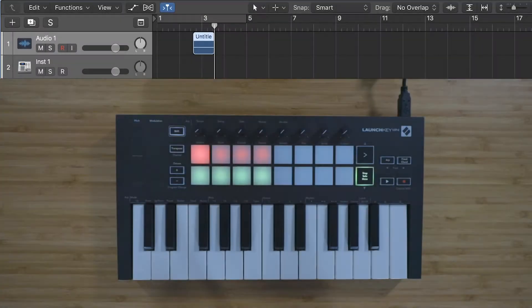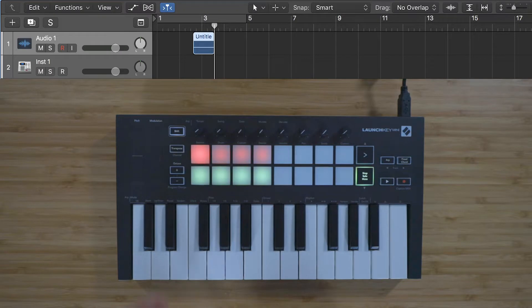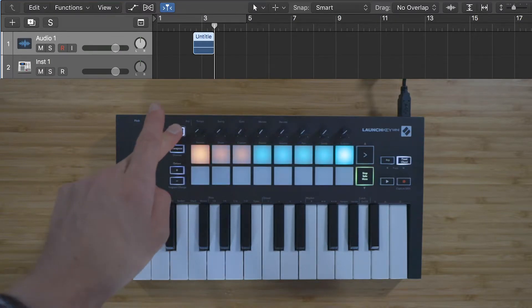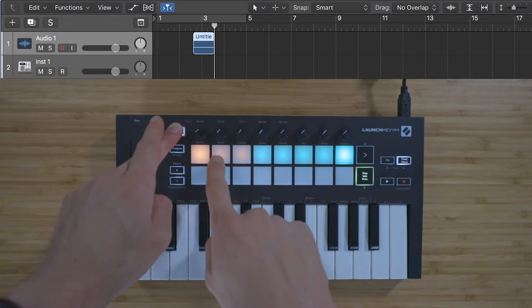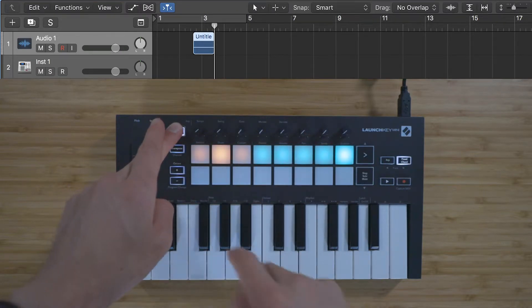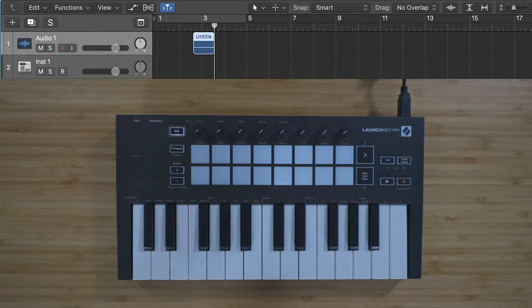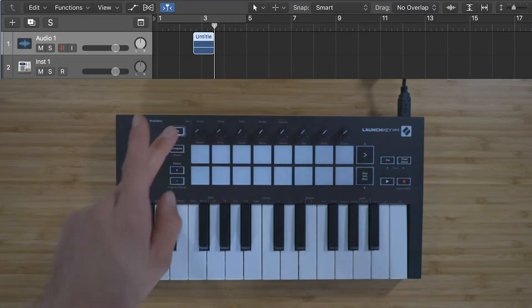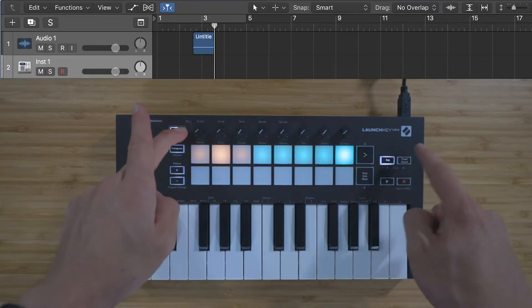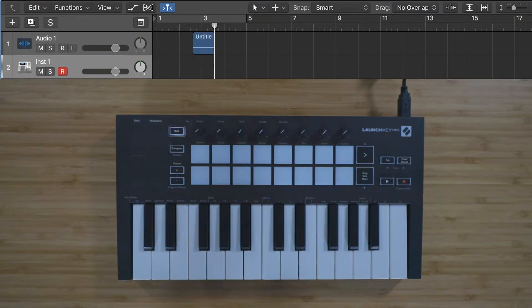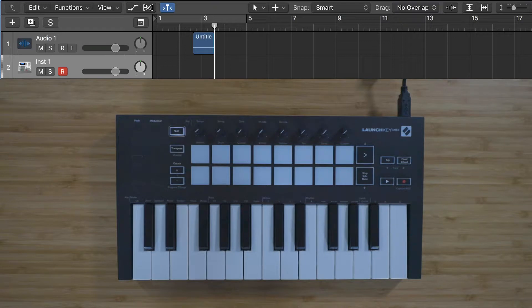Press and hold Shift and press the pad below Drums to put the pads into Drum Mode. Drum Mode allows you to play drums on the velocity-sensitive pads using devices like UltraBeat in Logic.